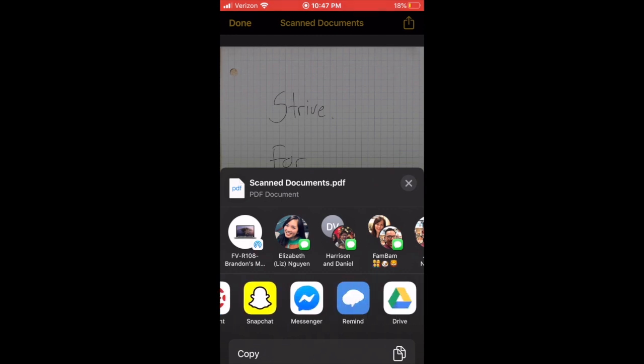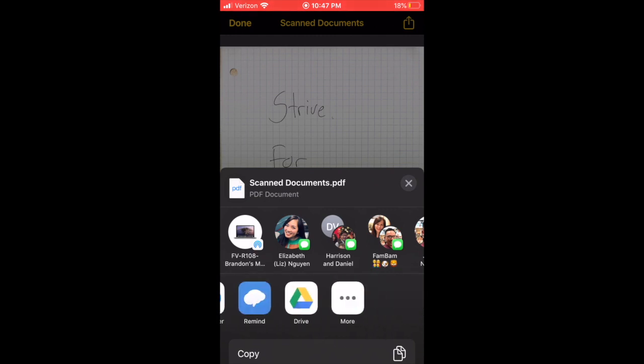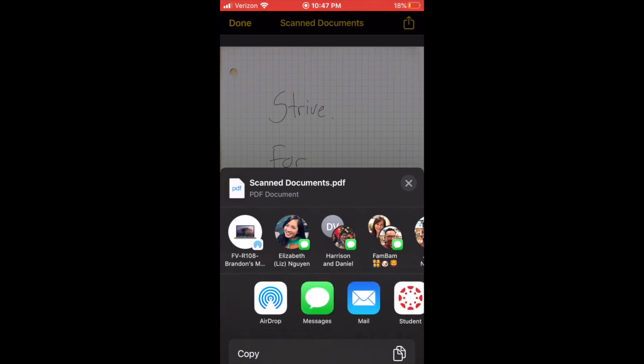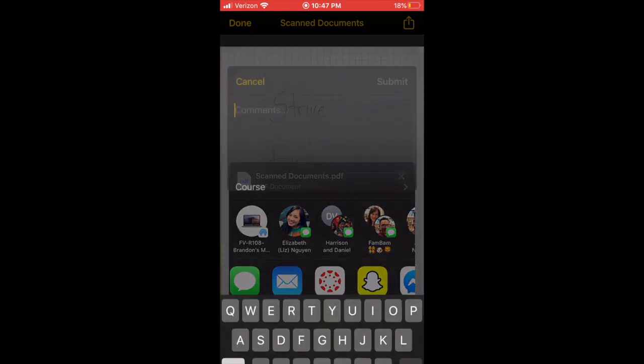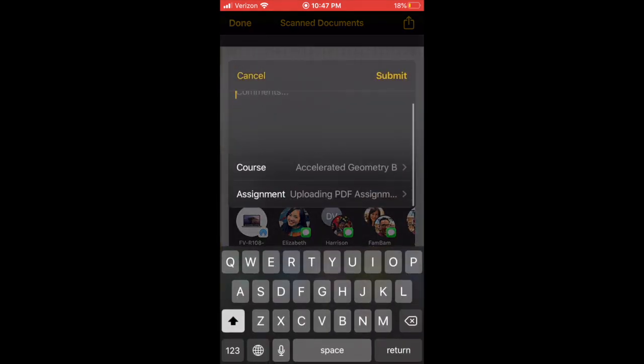And then here it'll give you a suggestion where you want to upload it. Hopefully you already downloaded the Canvas Student app, which is right here. I'm gonna click on that.